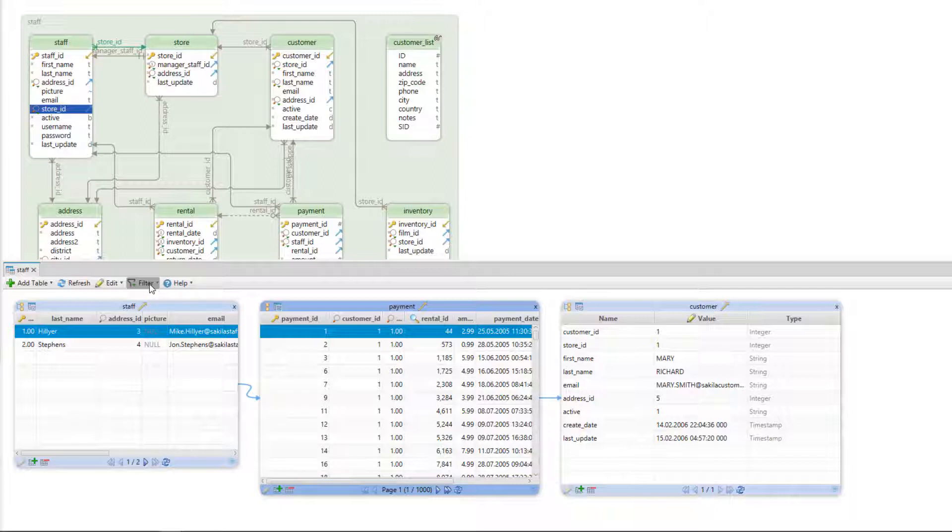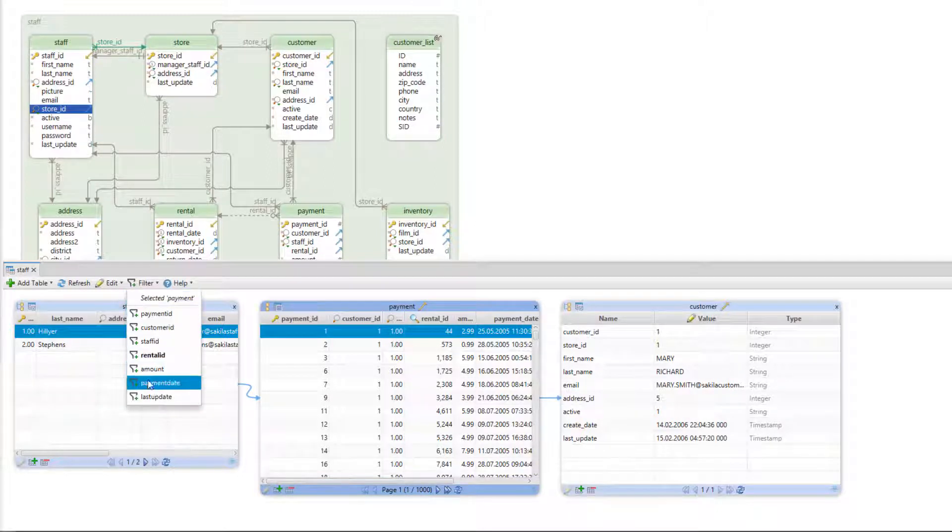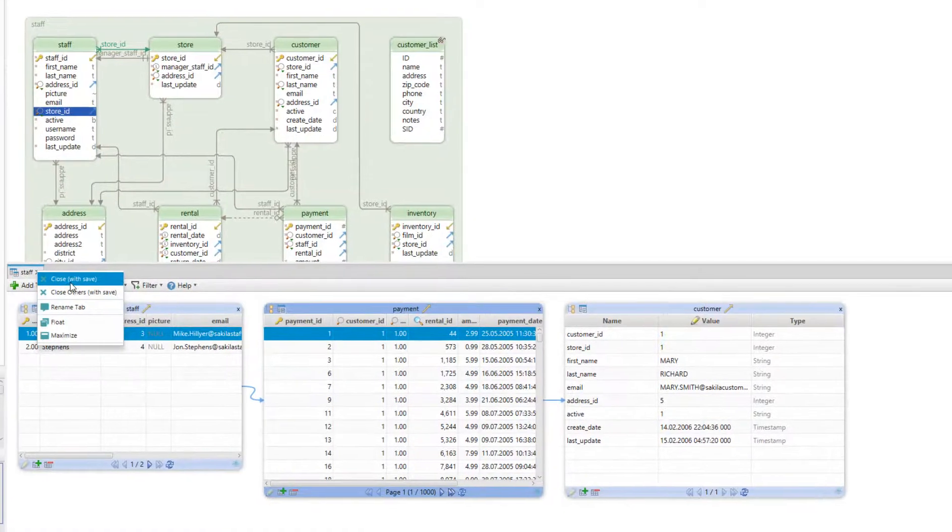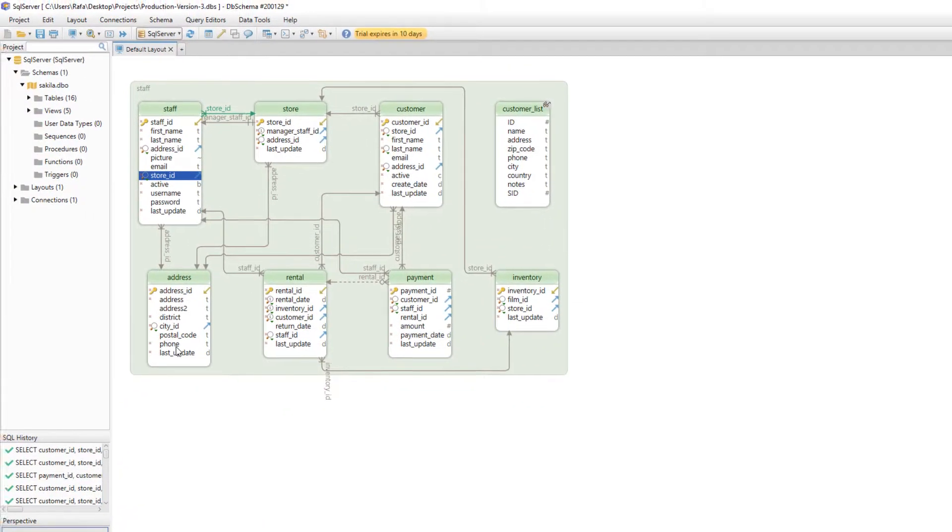In relational data browse we can also filter our results using the filter dropdown. Relational data browse can be saved and then reopened.